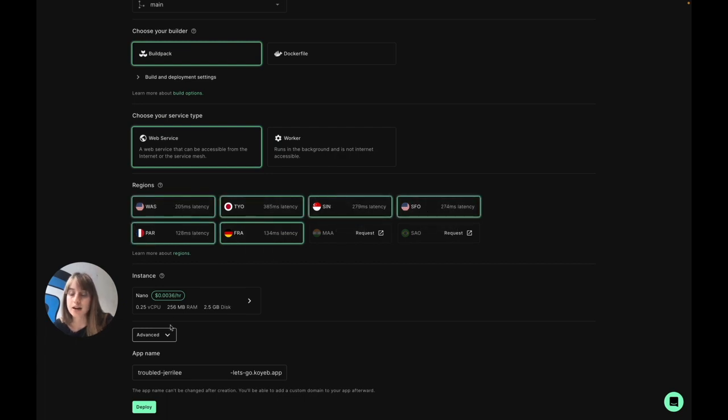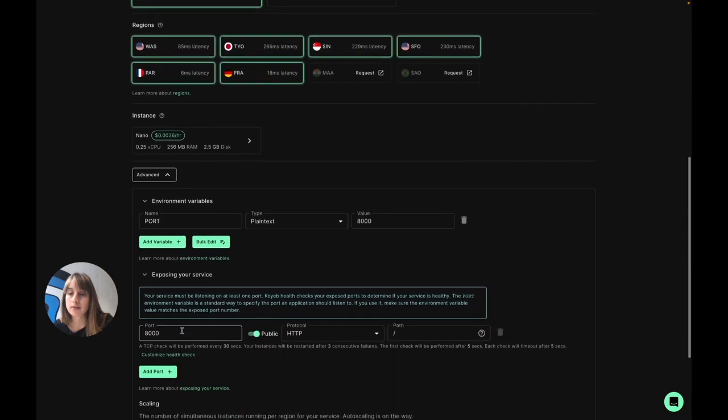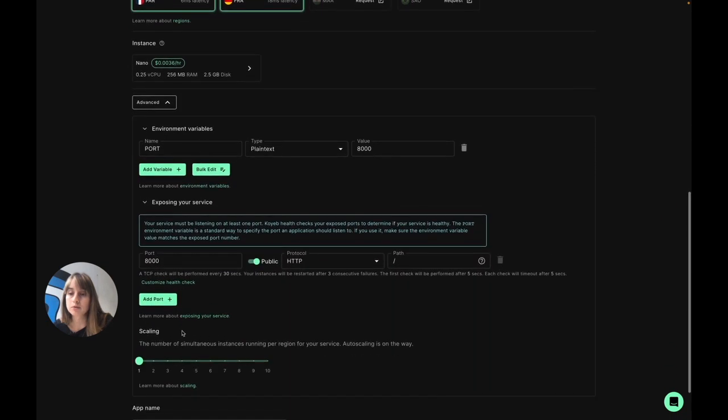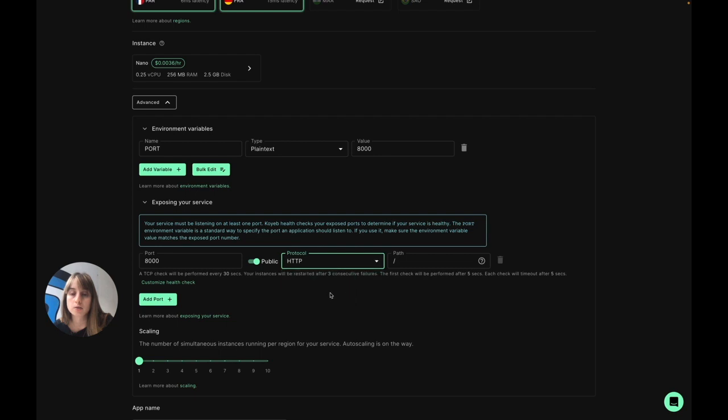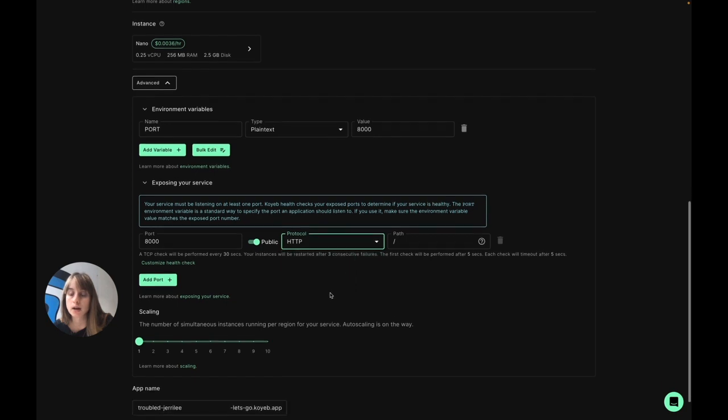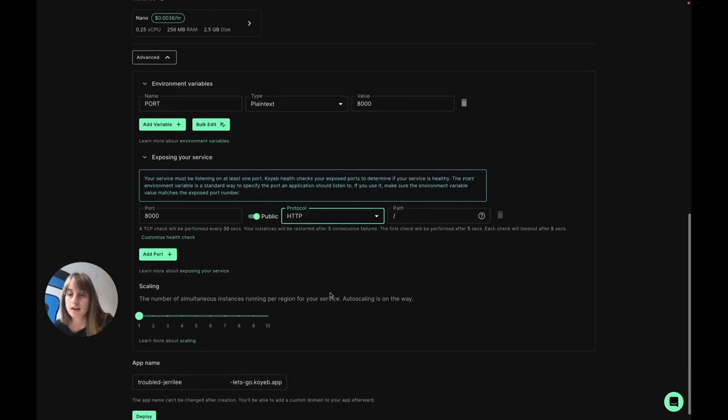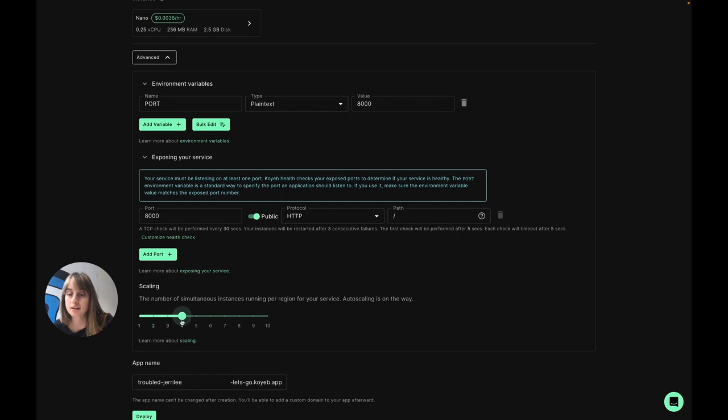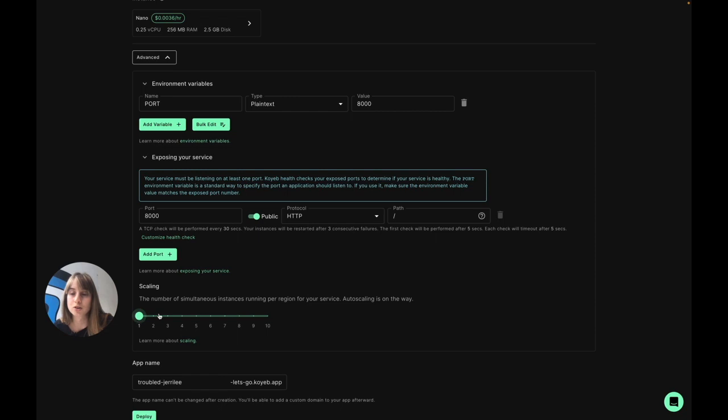Down here is where I can add environment variables, specify the port I'd like to use, the protocol I want to be used to reach my application, and this is where I can horizontally scale the number of instances running per region. I'm going to keep it down for one, but just want to show you how easy it is.